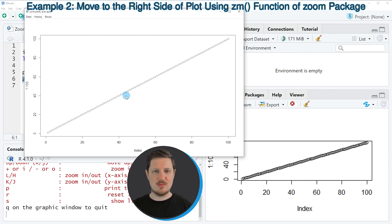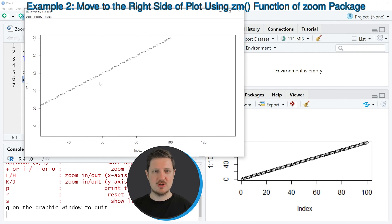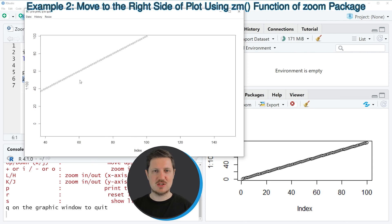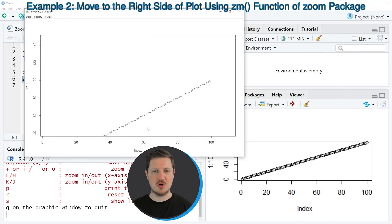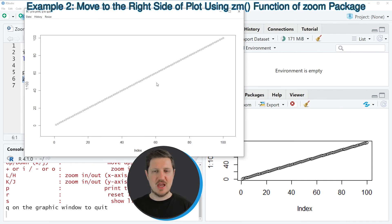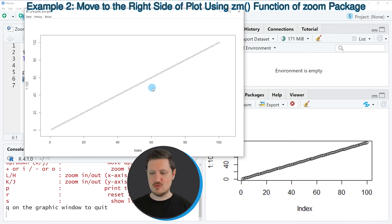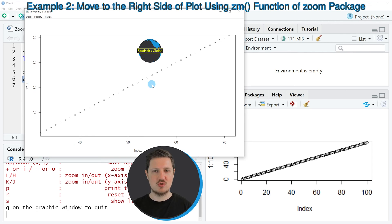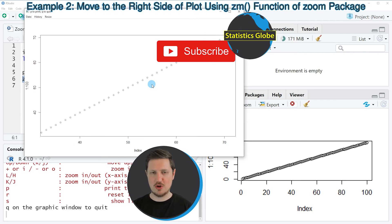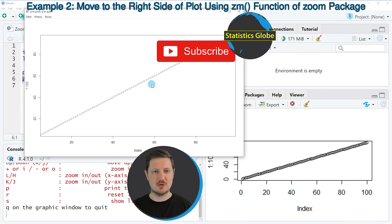Now we can use the mouse to navigate through our plot. For instance, we can move the data points to the left, or we can move it to the bottom, and so on. We can also use the plus and minus buttons to zoom into our plot, or to zoom out.